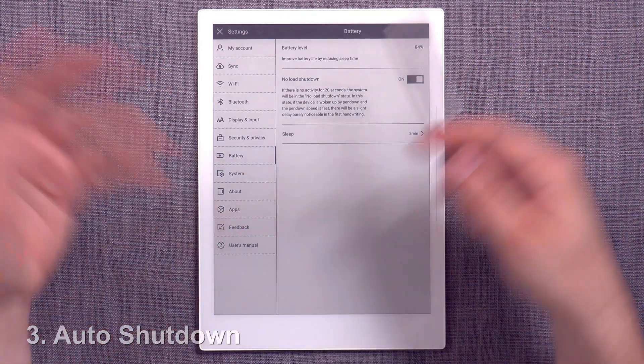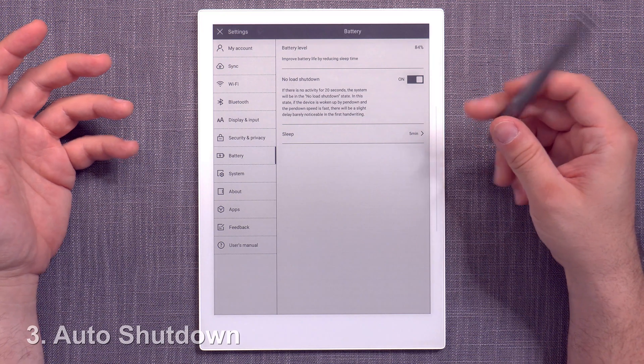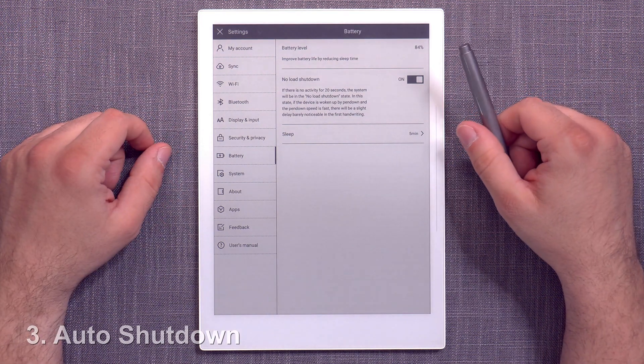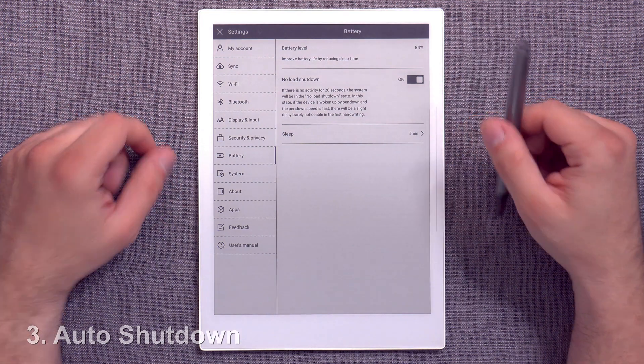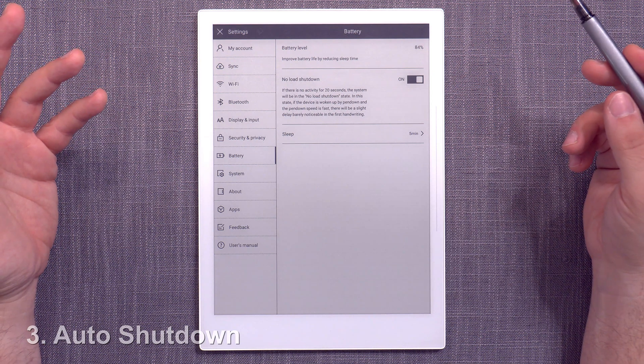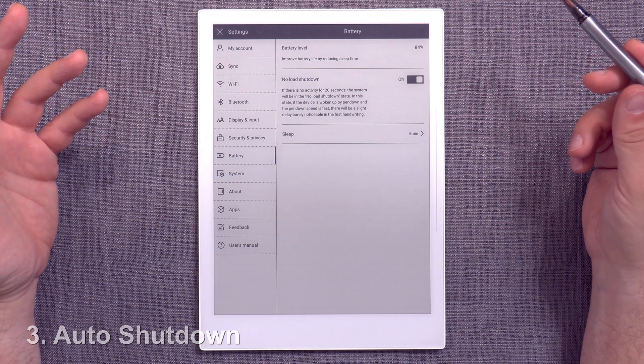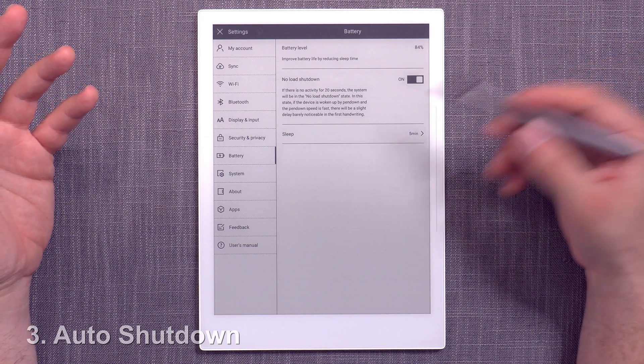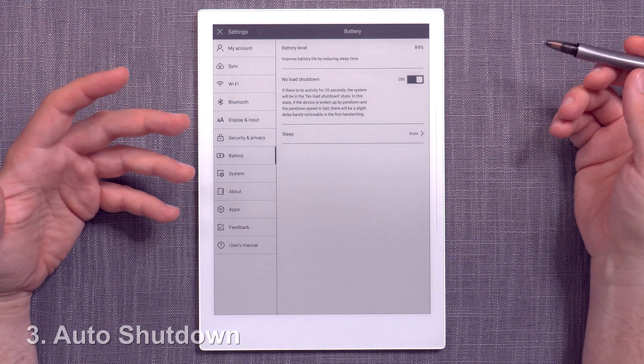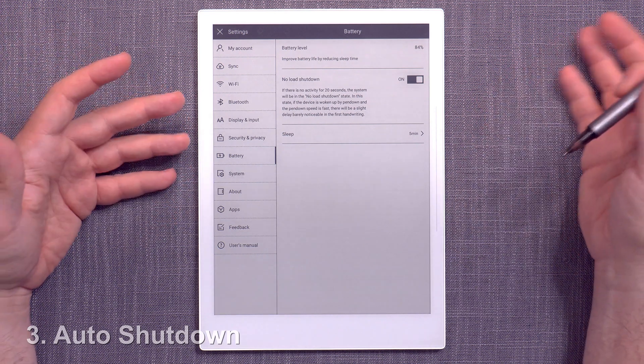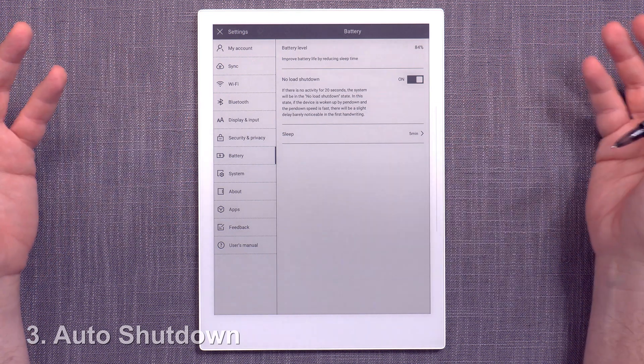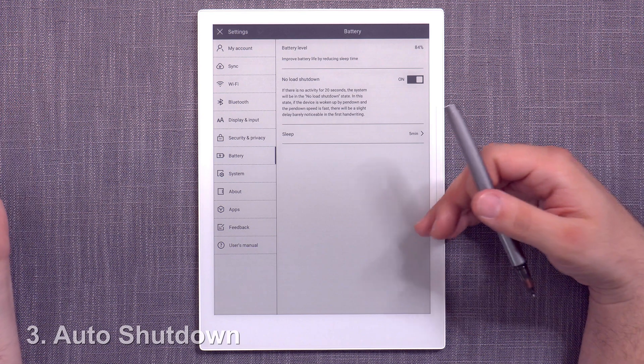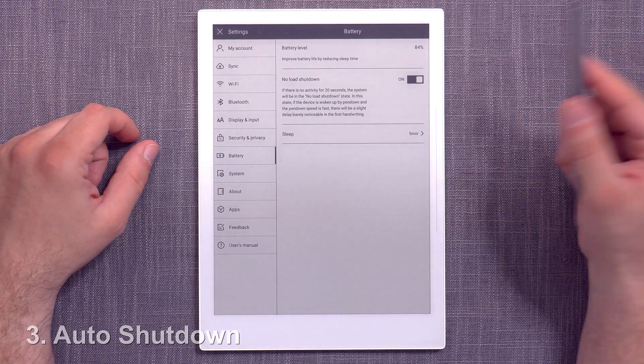Because with that type of setup, you can set it maybe like for four hours or something like that. It shuts down after four hours. And that is more than enough, because if you're not using it for four hours, then it's likely that you want it to be turned off and it's going to conserve the battery.